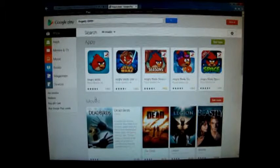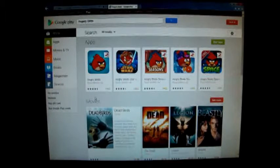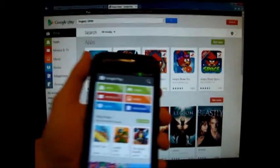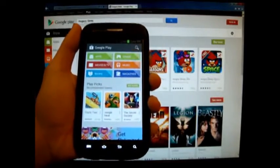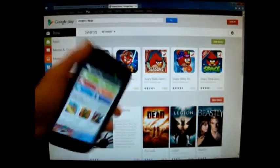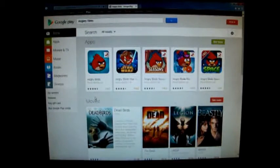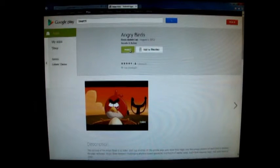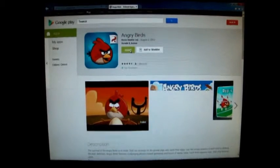So yeah, this is Angry Birds. I'm just checking on my phone — sorry about that. This is Google Play on my phone right here, and even on the computer. So what we're going to do is click on Angry Birds. That right there is the install button.